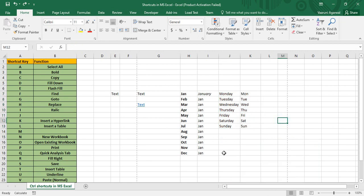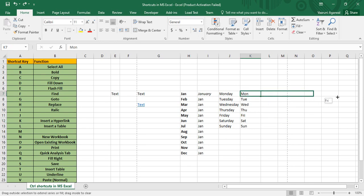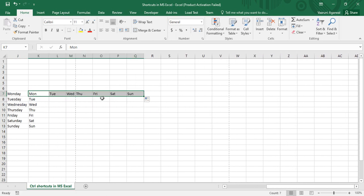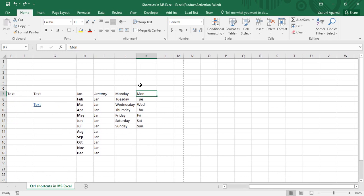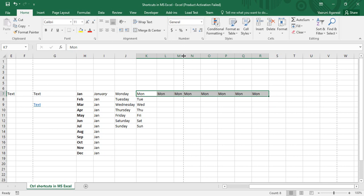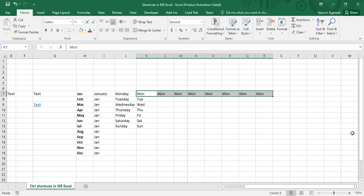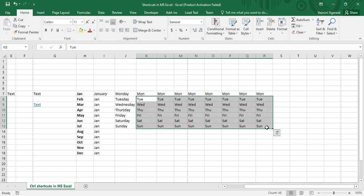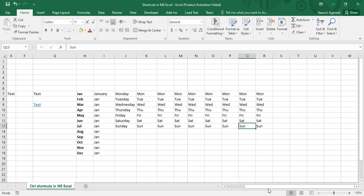Control+R is used to Fill Right, similar to Fill Down. If you have 'Monday' in a cell and extend it, the custom list fills in the days sequentially. But if you just want 'Monday' repeated, select the cells to the right and press Control+R — all cells fill with the same value. This works for multiple rows of data simultaneously.